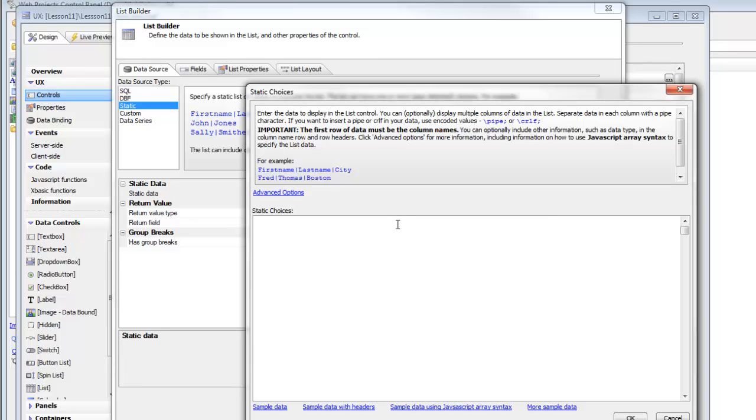So the first row needs to be the column title. So the column title that we want would be, for example, something like menu choices.